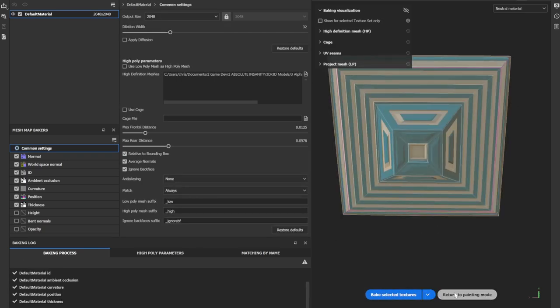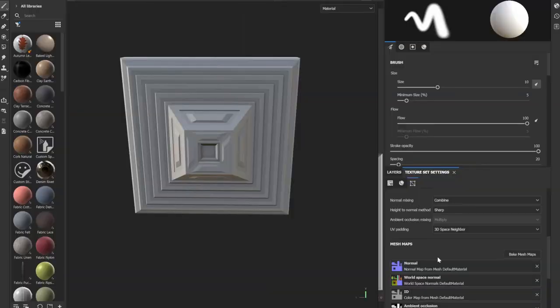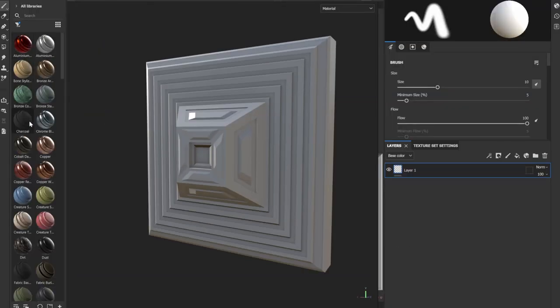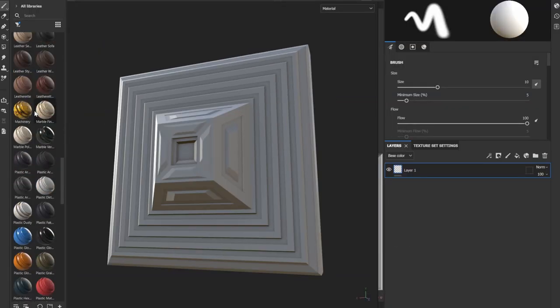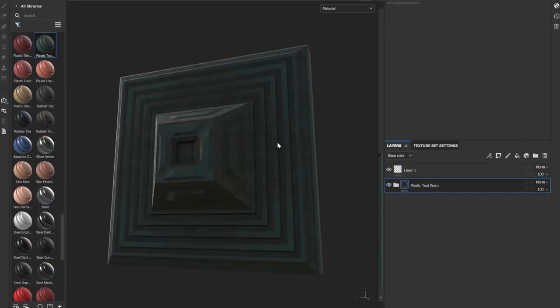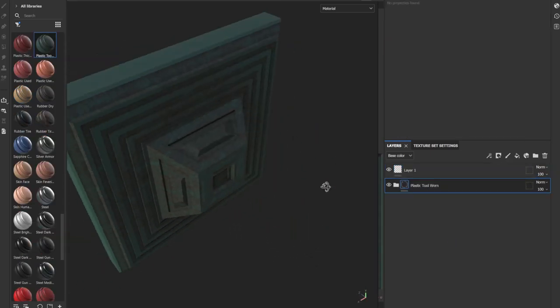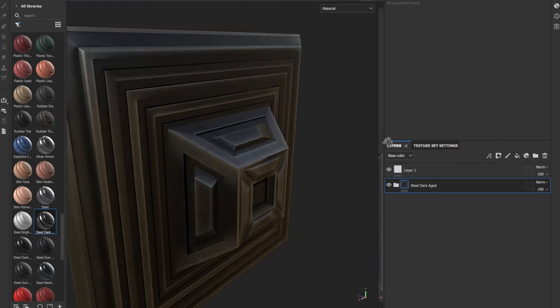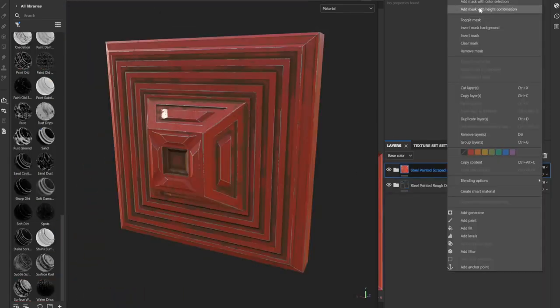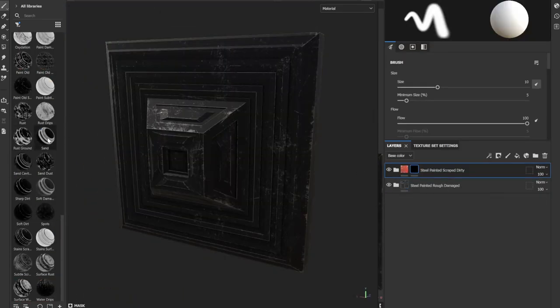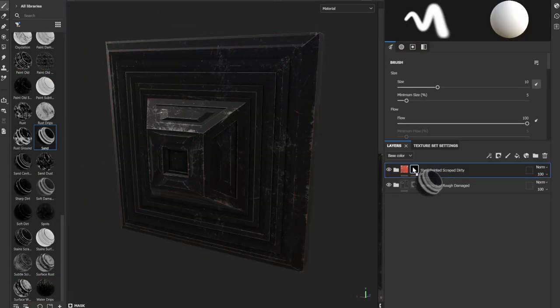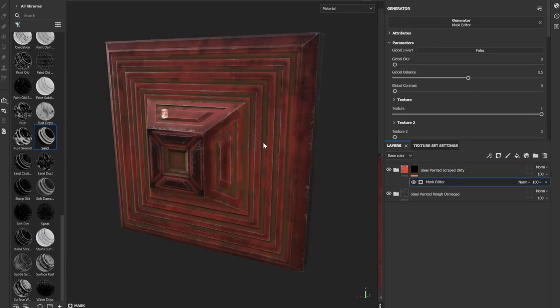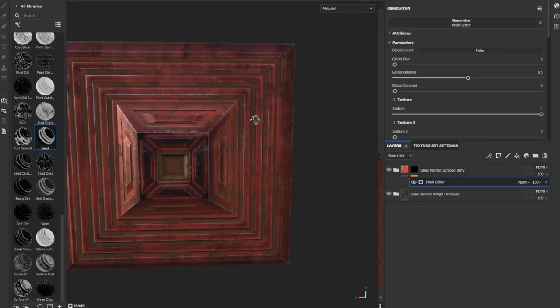I'm now going to press return to paint mode, and up over here I'm going to find these smart materials. Now I'm going to start applying the smart materials, and now you can really see the detail baked in. You can also use smart mask as long as there is a black mask on a layer.